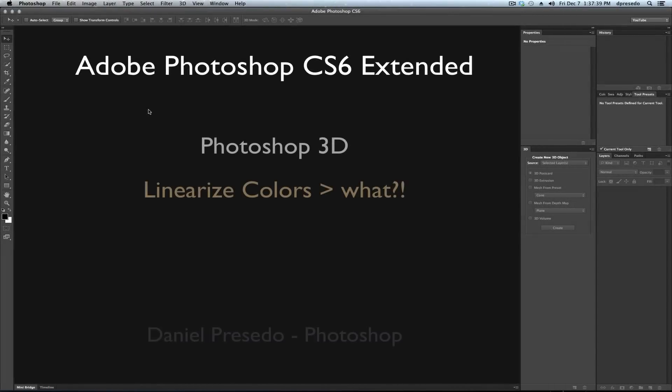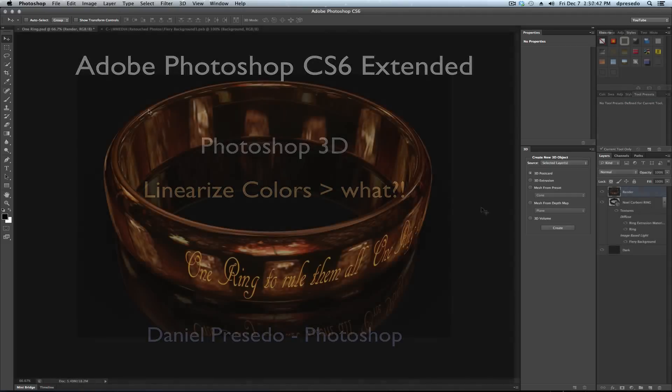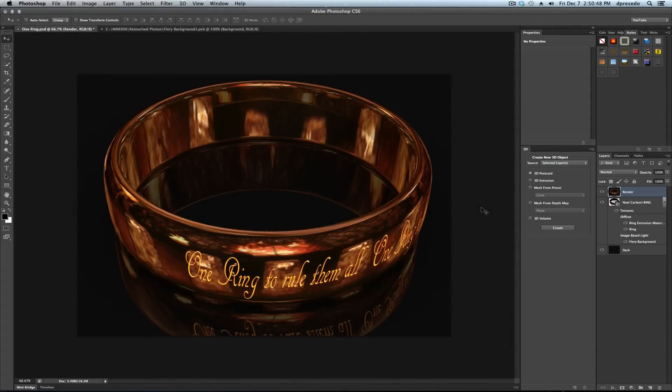Greetings, Daniel Percedo for Adobe Photoshop CS6 Extended. Today we're going to talk about linearized colors. What is that?